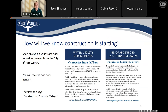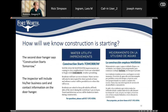Underground utilities are the first phase of the construction process. Be on the lookout for a notice — the first one will give you a week's heads up that construction is coming so you can be prepared, and the next one will indicate that construction is happening the next day. This will give you a heads up of when to expect construction to start near your property.